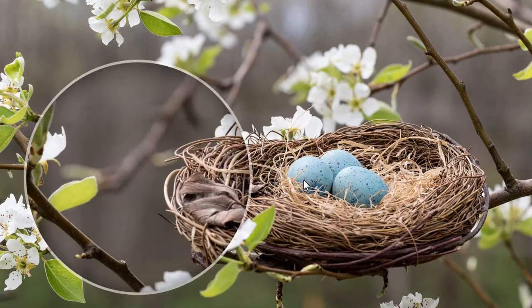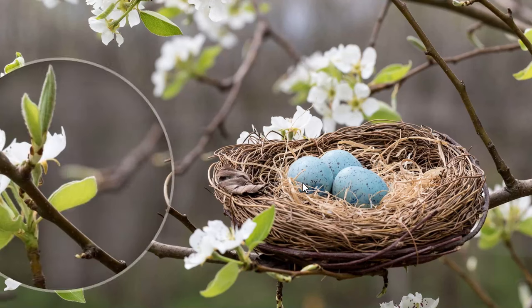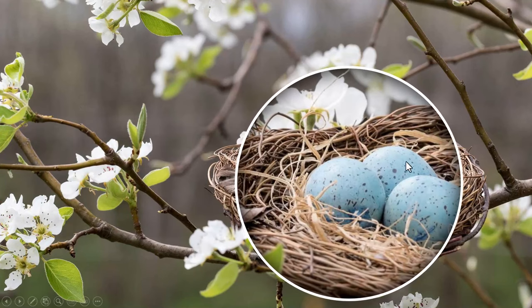observe how the magnification continues all through the journey. Let me go back. Can you see here? It is always magnified. On a click, you can see that the magnification continues and it locks here.